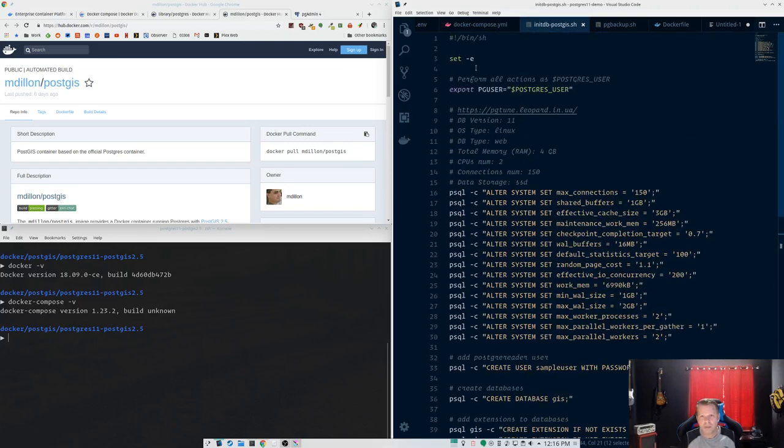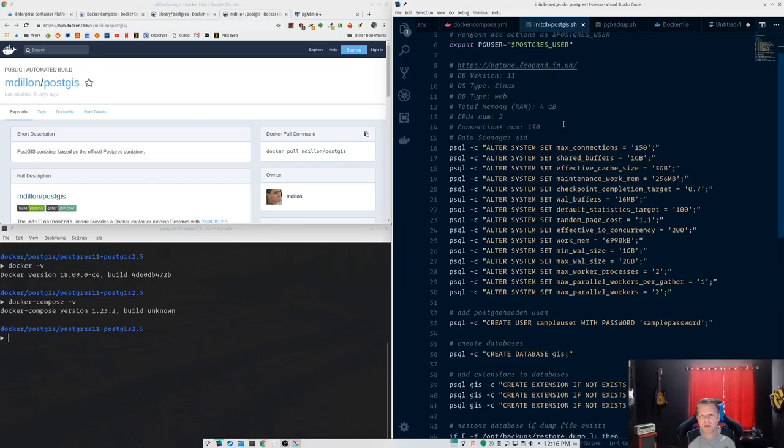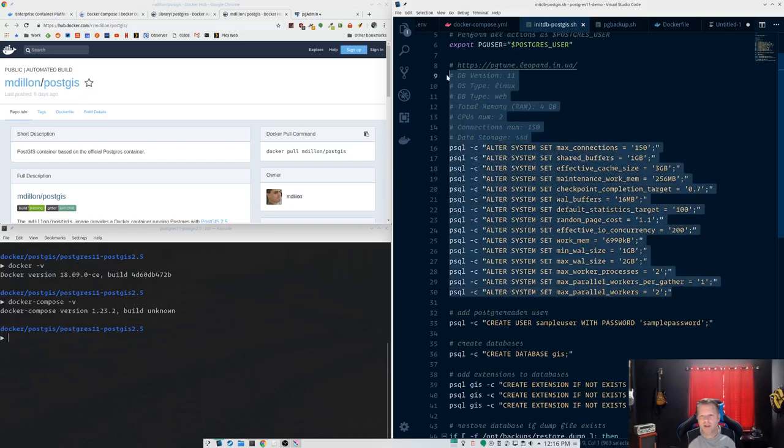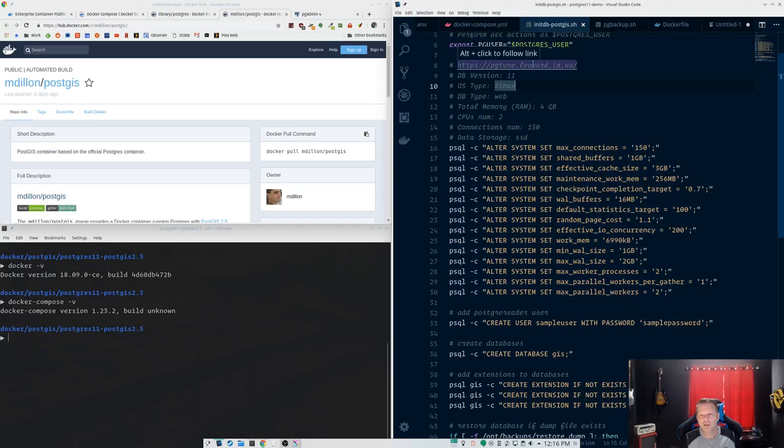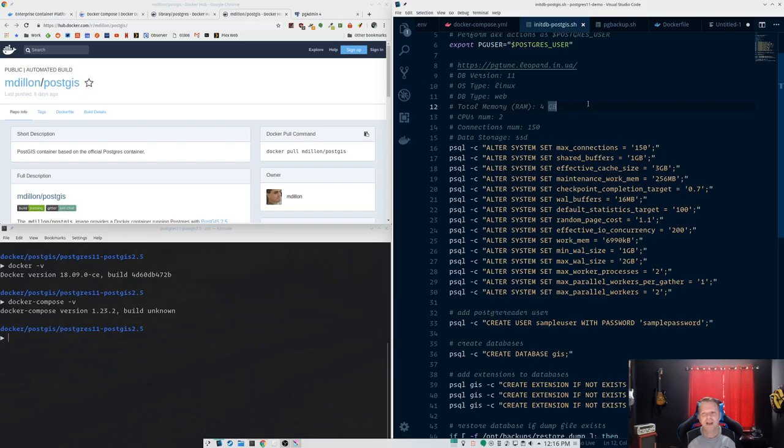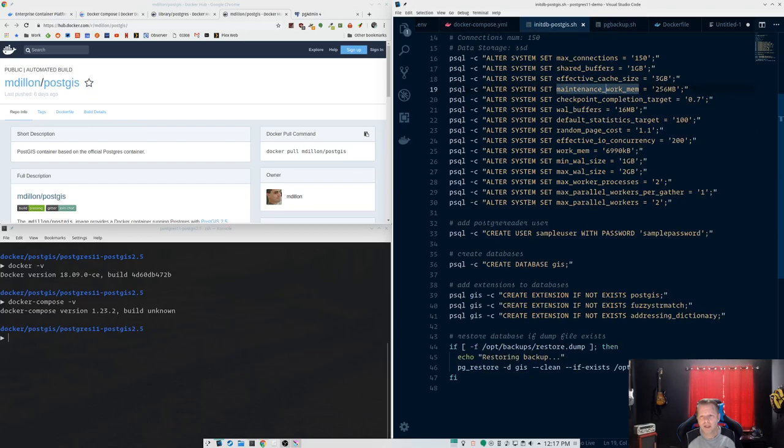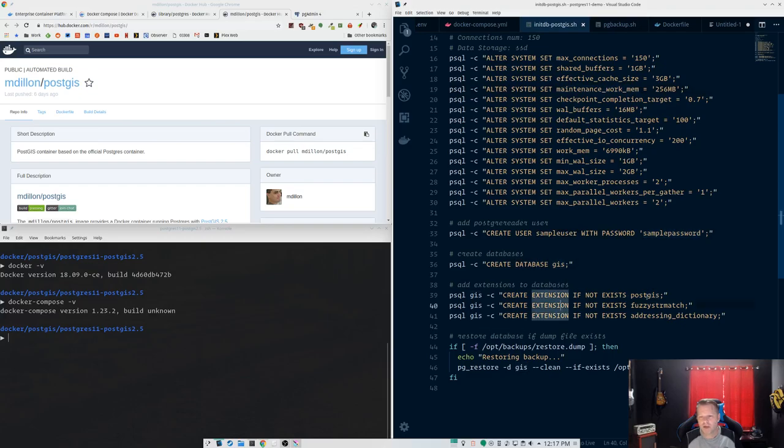So this is the backup script for the database initialization script. We're going to get our PG user here. This is where I set all of the various things I want to tweak in the Postgres config file. Now I'm doing this by ALTER SYSTEM commands. I usually use this PGTune website where you can give it your OS and Postgres version and RAM and CPUs and what are you doing with it and your storage type. And it gives you these kind of best practice settings. These settings may not be perfect for you, but tweak as you need. So there's where I set all those settings.